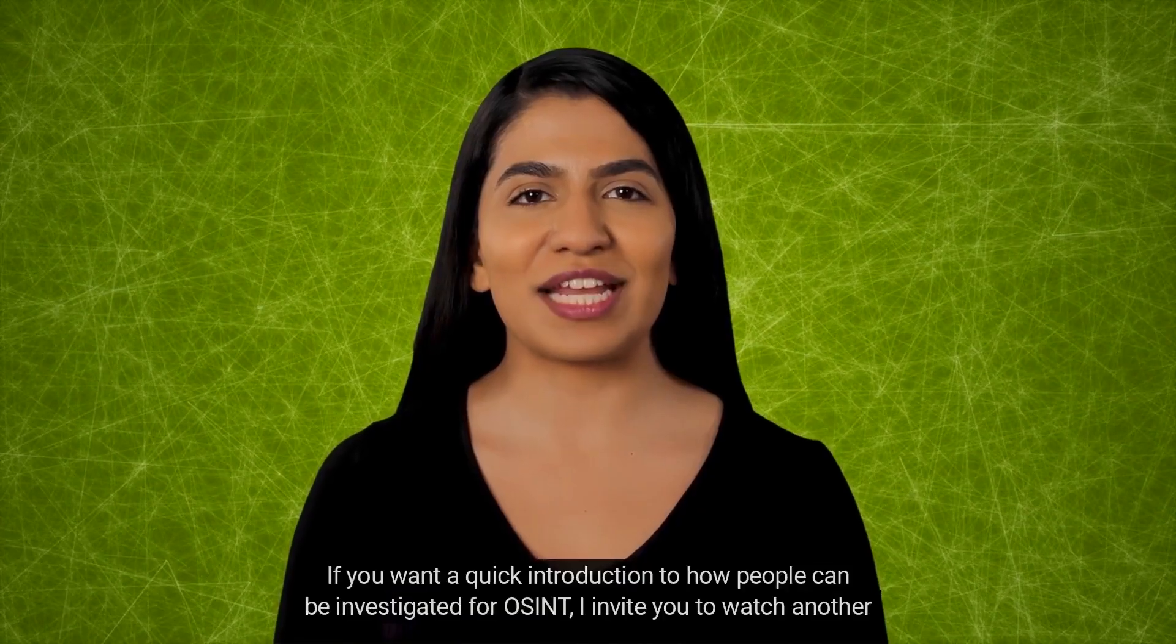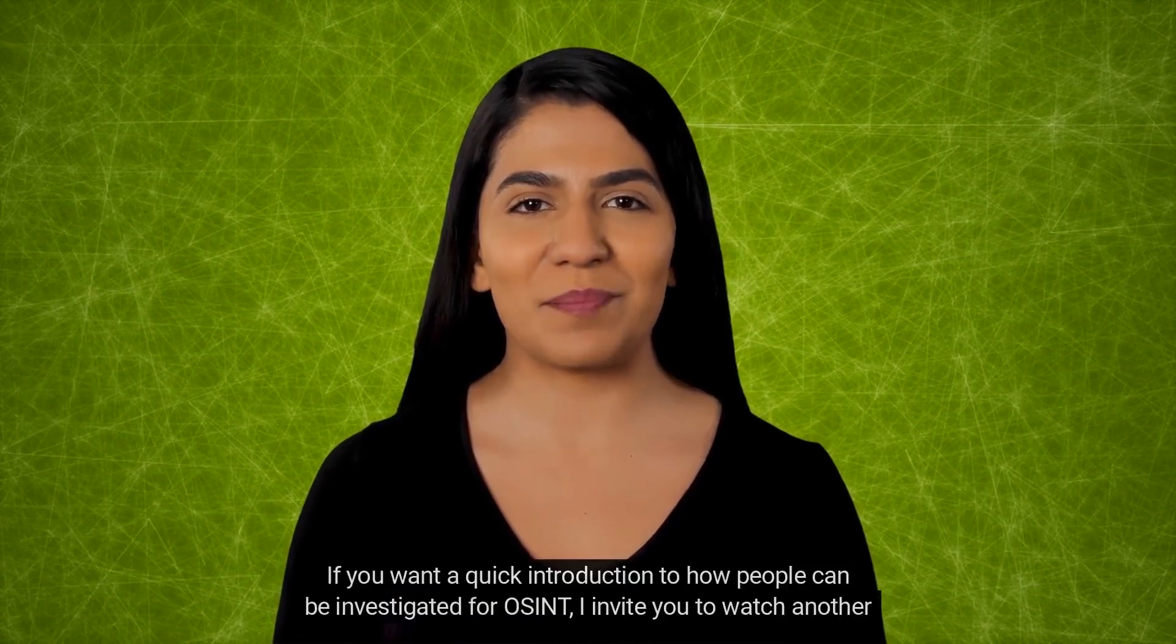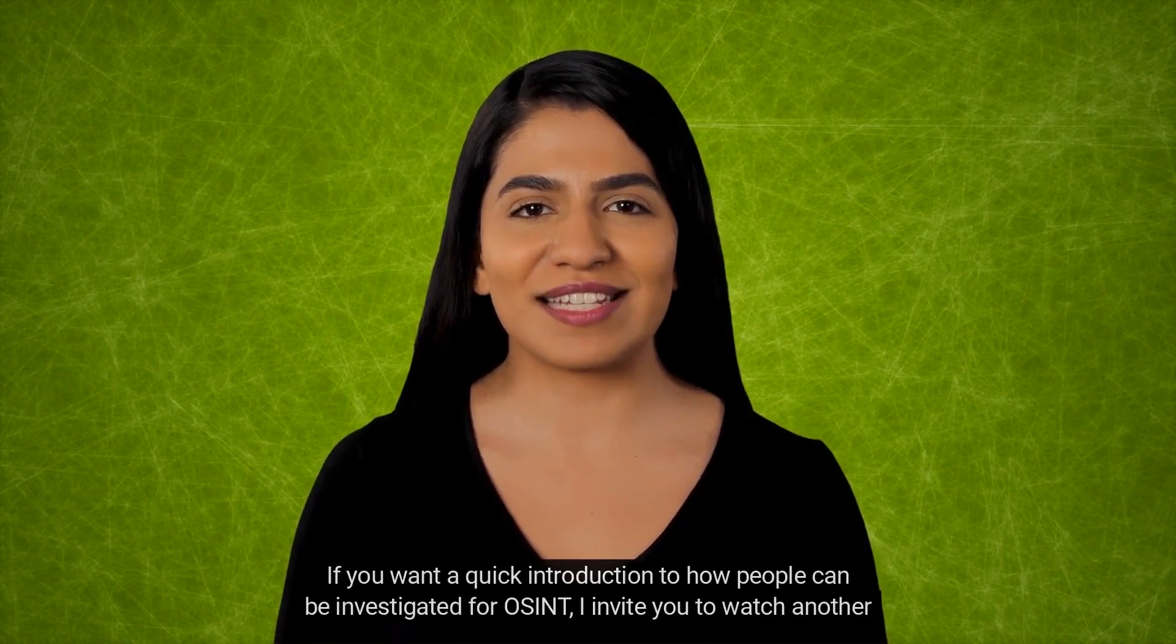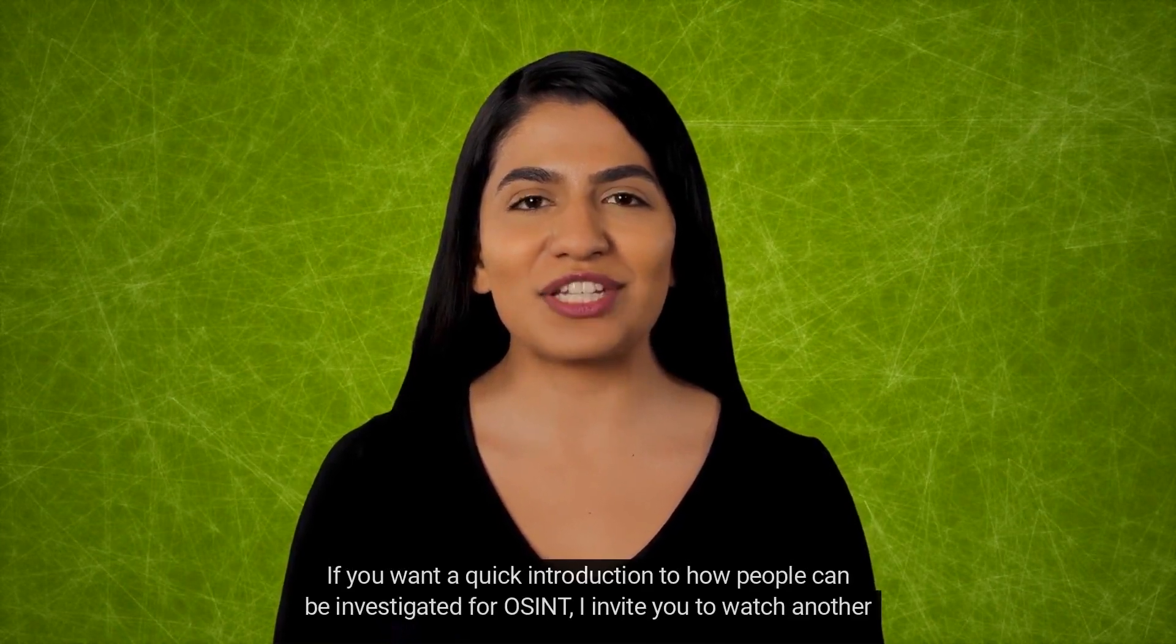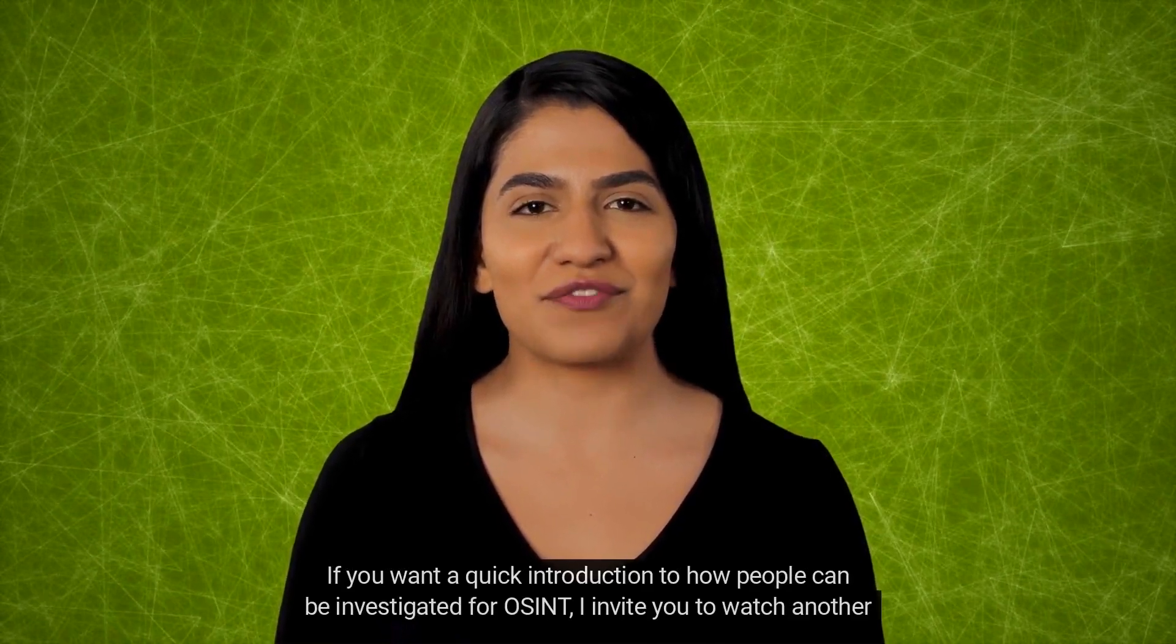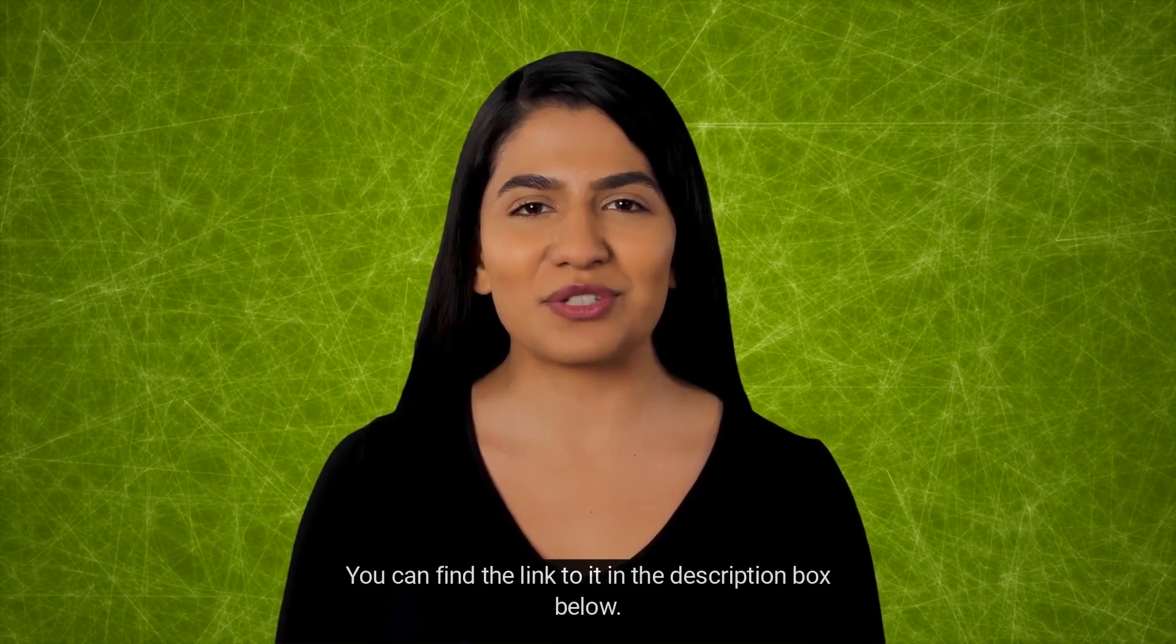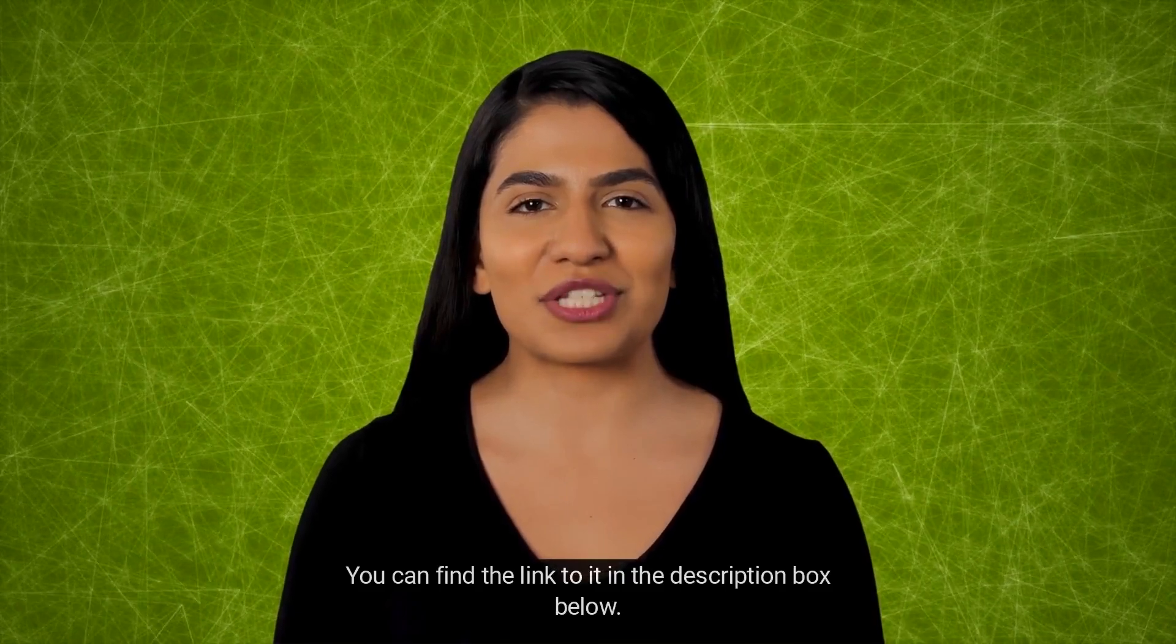If you want a quick introduction to how people can be investigated for OSINT, I invite you to watch another video on our channel. You can find the link to it in the description box below.